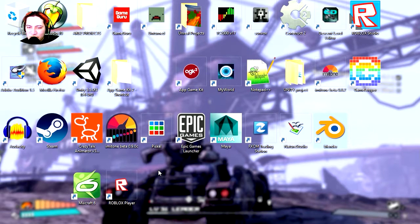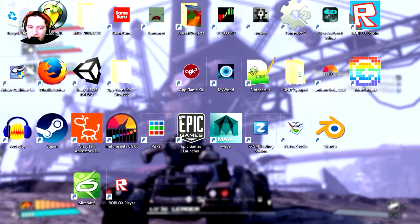Finally I decided to change my wallpaper — this looks better. This is from Borderlands. I'm going to open AppGameKit again.